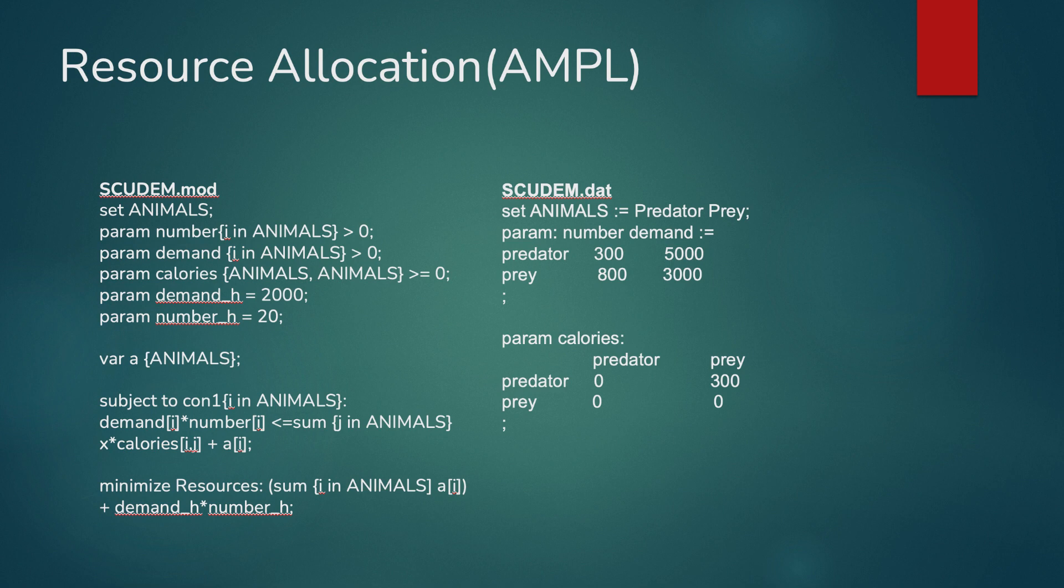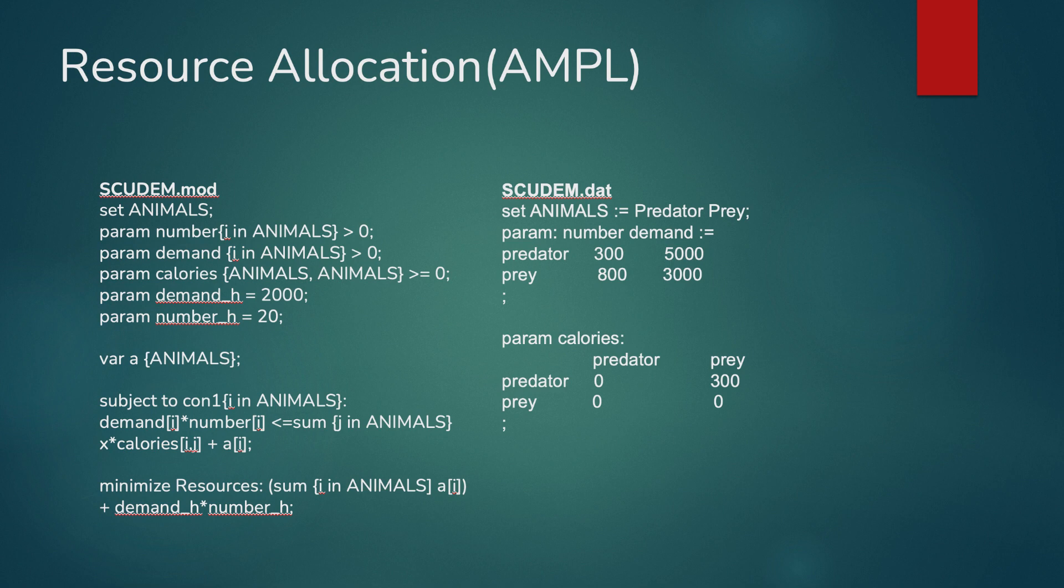The basic idea was to have two types of animals, one being the predator and one being the prey. We would determine the number of calories each needed for survival daily, the number of each animal living in the environment at that moment, and the number of calories that the predator would gain if they ate the prey. In the code shown here, we simply put in example values.